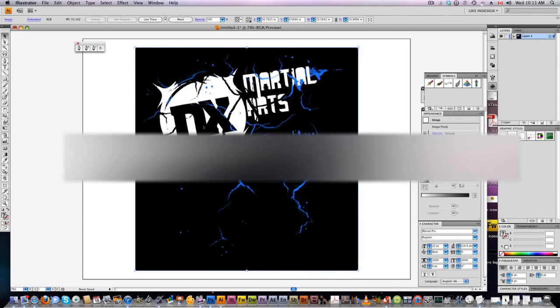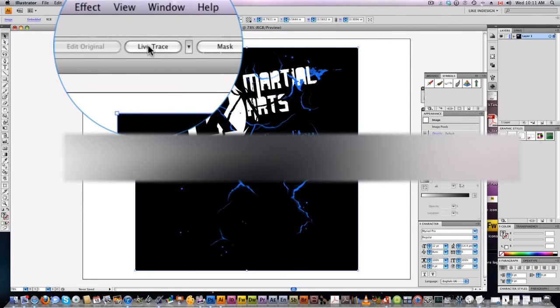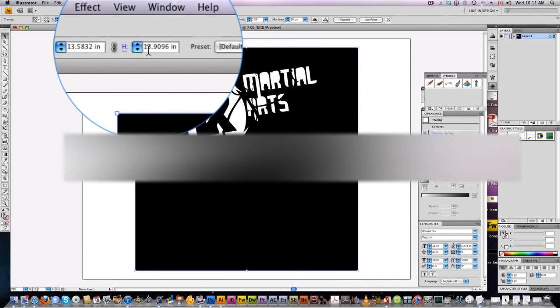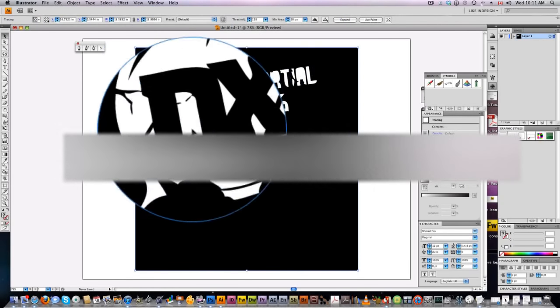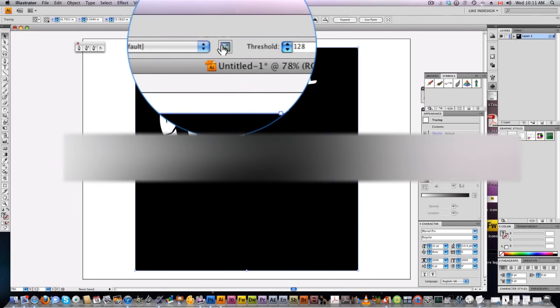So now we're in Illustrator and you're going to come up here and click on this live trace button. Don't worry if it gets rid of part of your design—we're going to fix that right now.